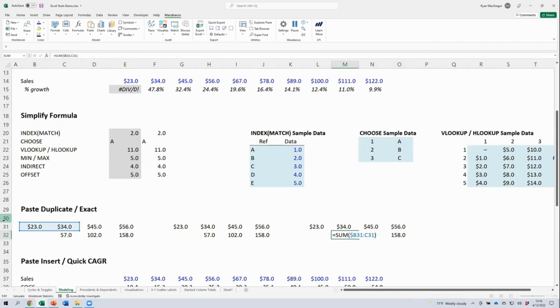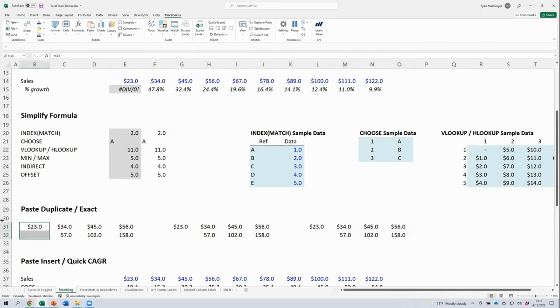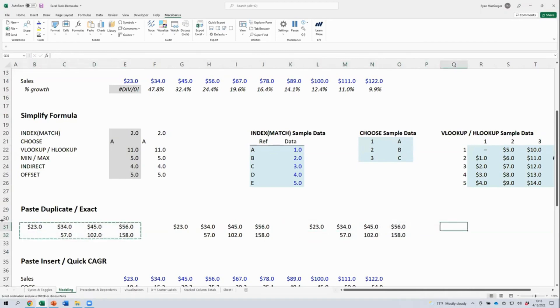We have another tool called paste duplicate, which is maybe a smarter or more intuitive version of paste exact. Let's recopy ourselves again. And then off to the right, we're going to use our paste duplicate shortcut.